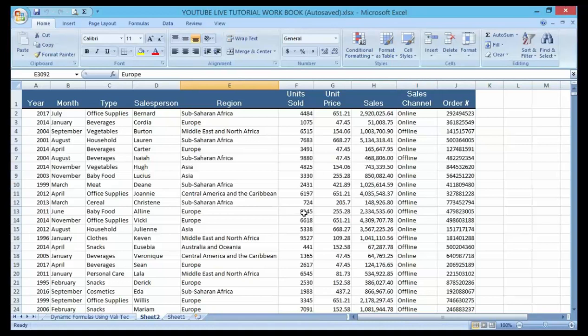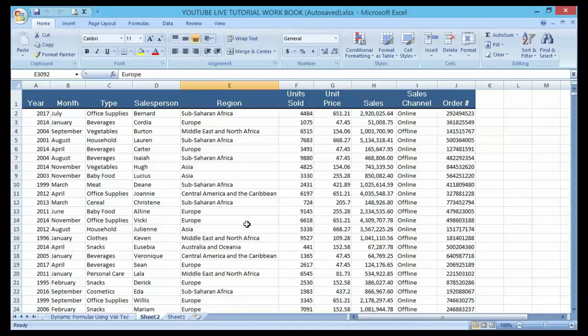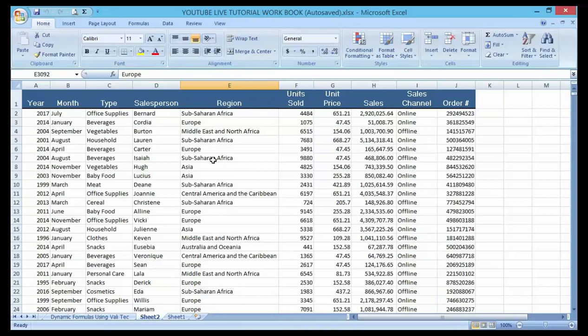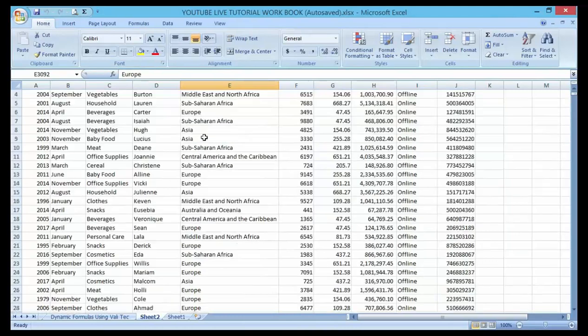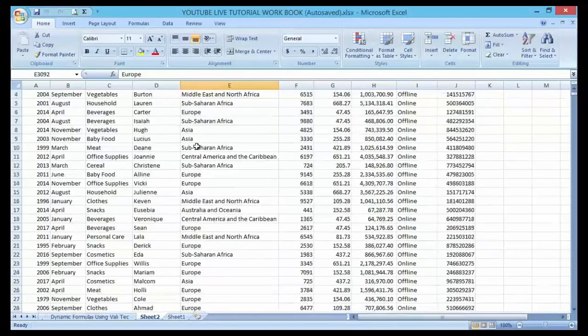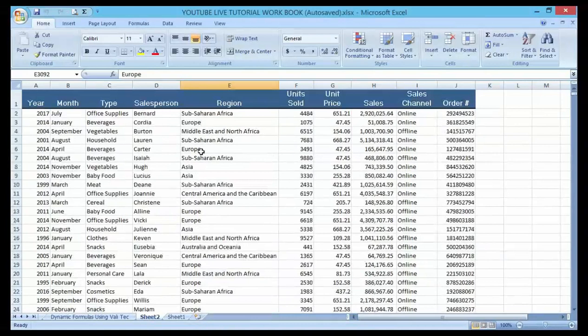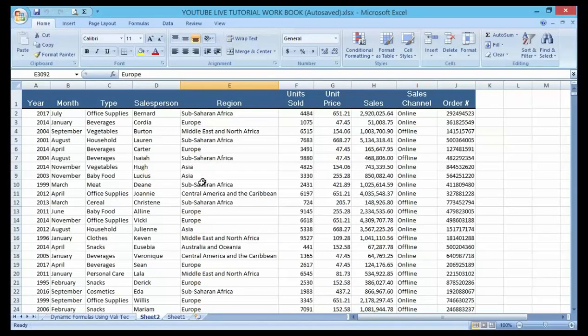Within Excel, pivot table gives summarized details of the data that you're using through a simple interface. Right here before me I have up to 1000 list of sales data.